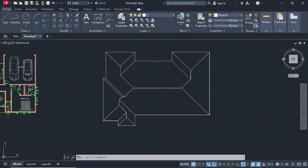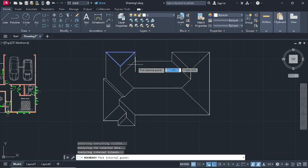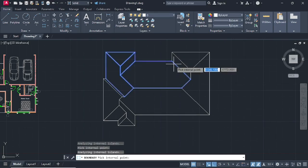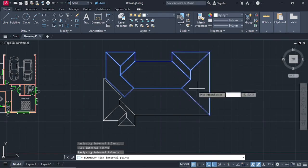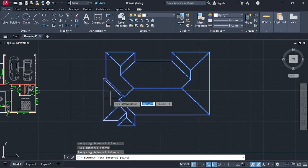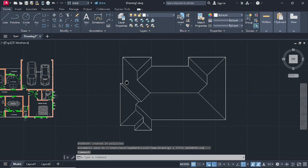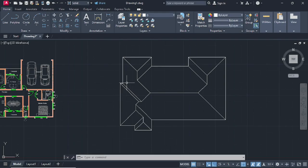Select Boundaries. Under boundaries, check the Island Detection box. Set the object type to Polyline. Under Boundary Sets, choose Current Viewport, then click OK. Now select all these roof faces — select all the faces and press enter. This separates each face individually so each one is its own region.